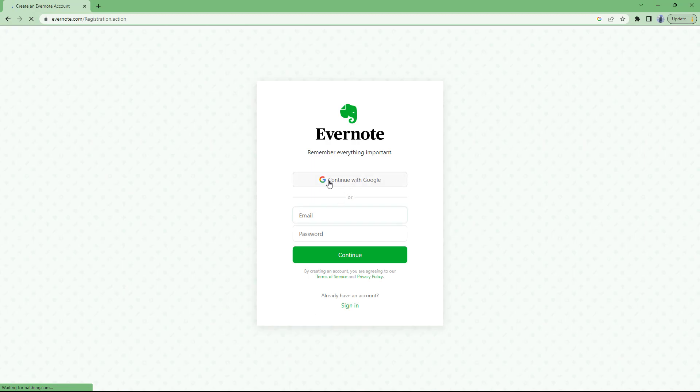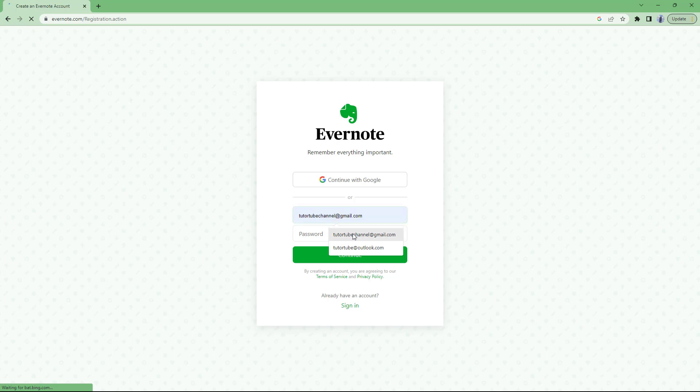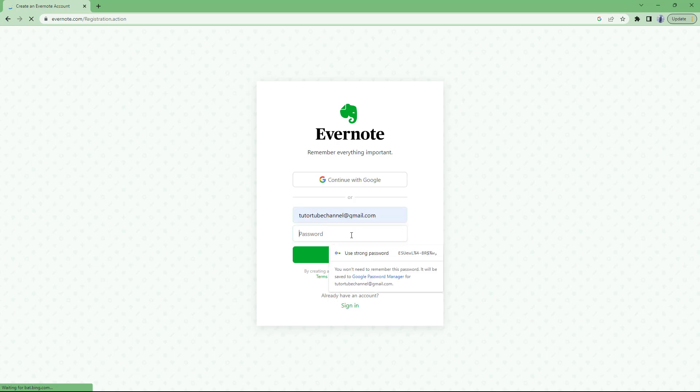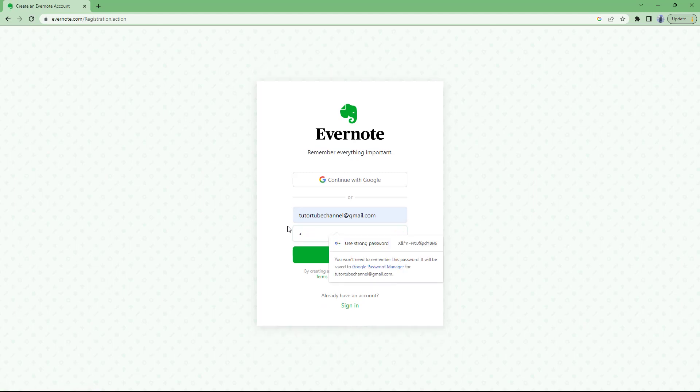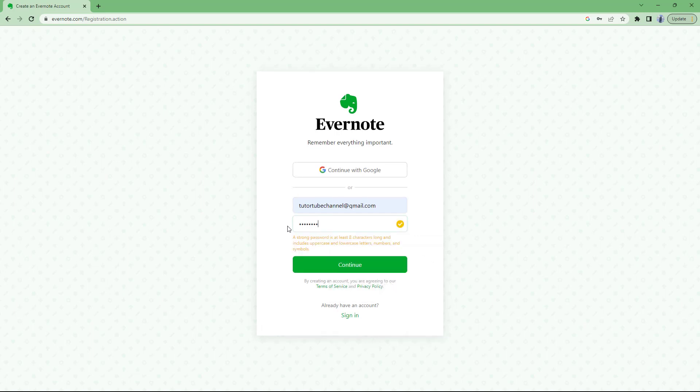If you have a Google account, then you can continue directly with Google over here. But I'm just going to type in my email address that I want to use to sign up and then add in a password over here as well. It says add in a stronger password, so let me add in a stronger password right here just like this.